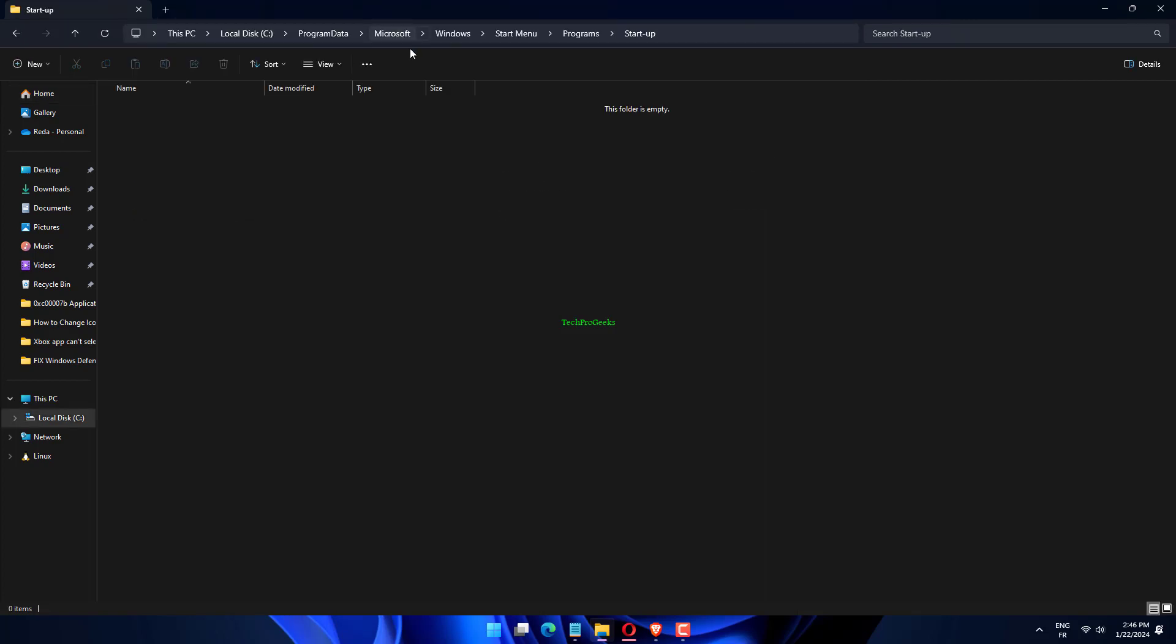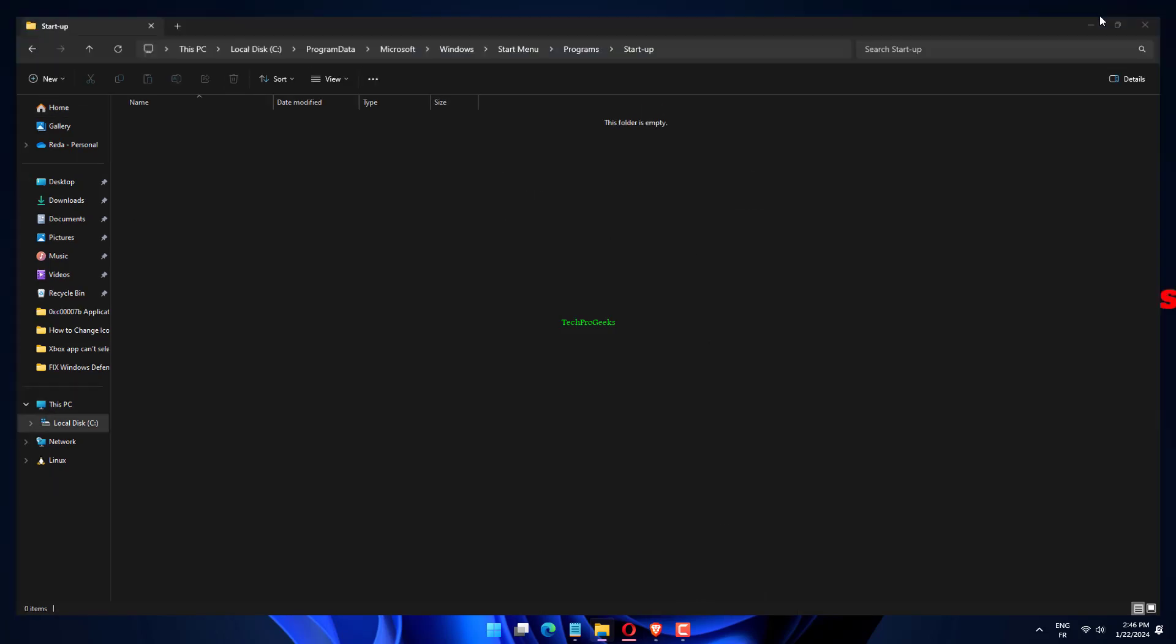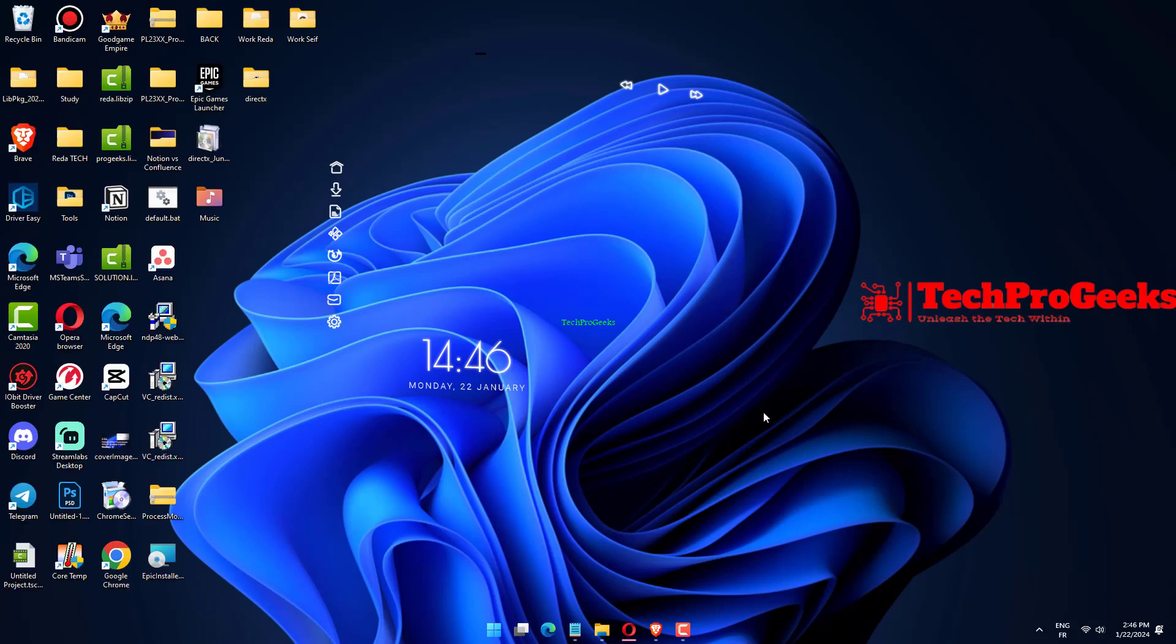C: Program Data, Microsoft, Windows, Start Menu, Programs, Startup. Next, go to the desktop, right-click anywhere.